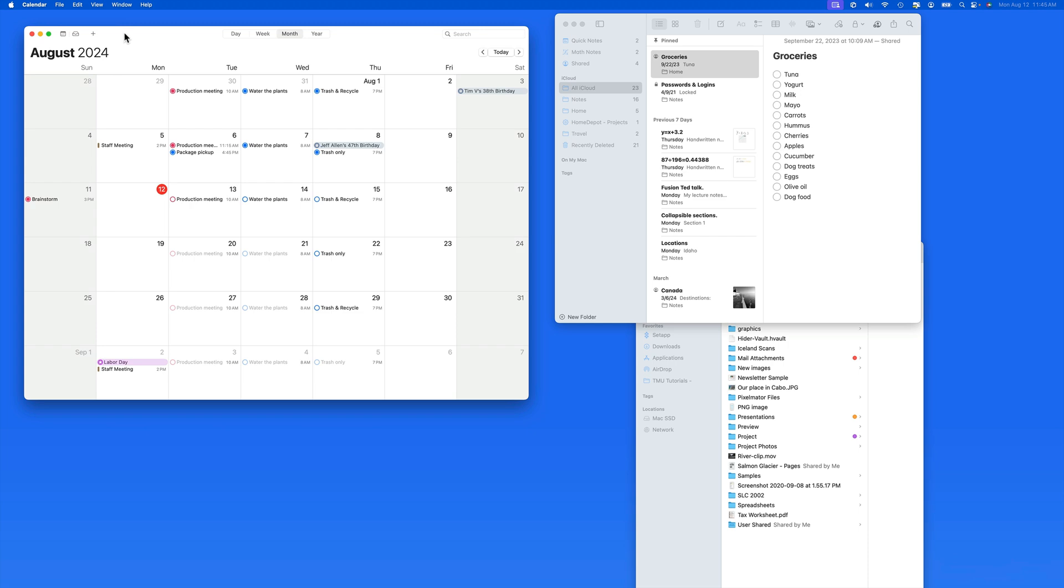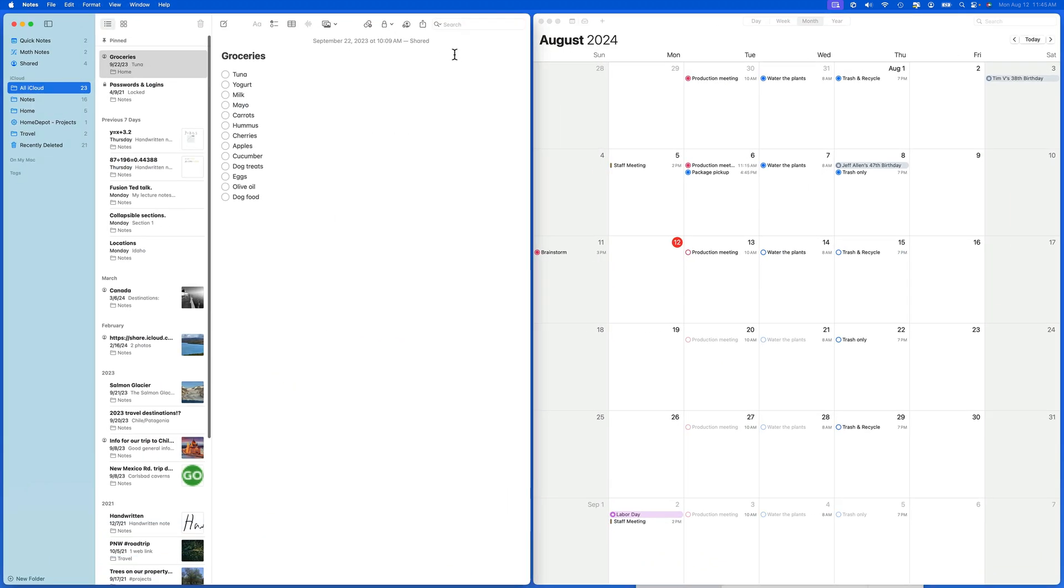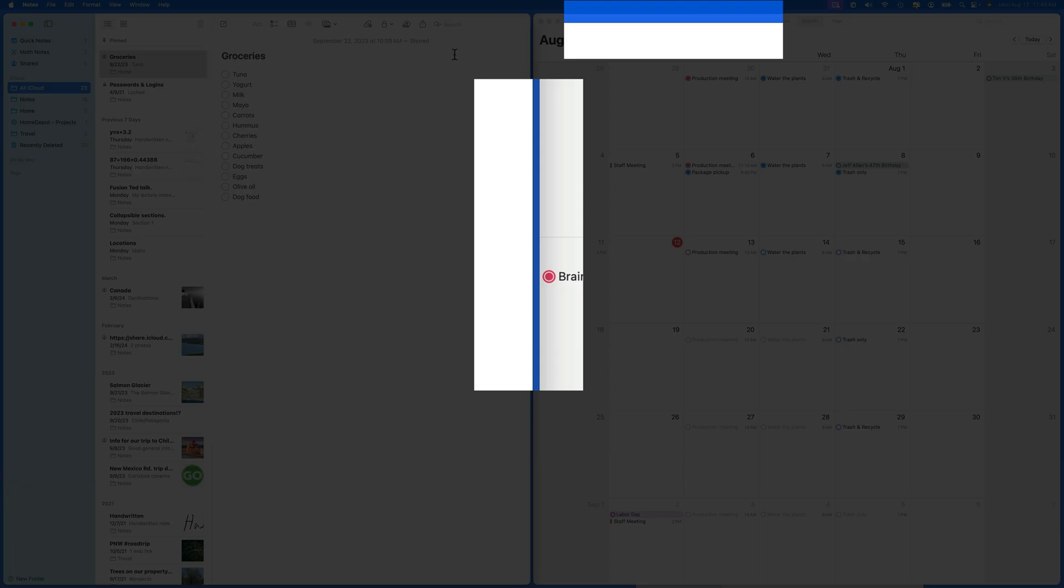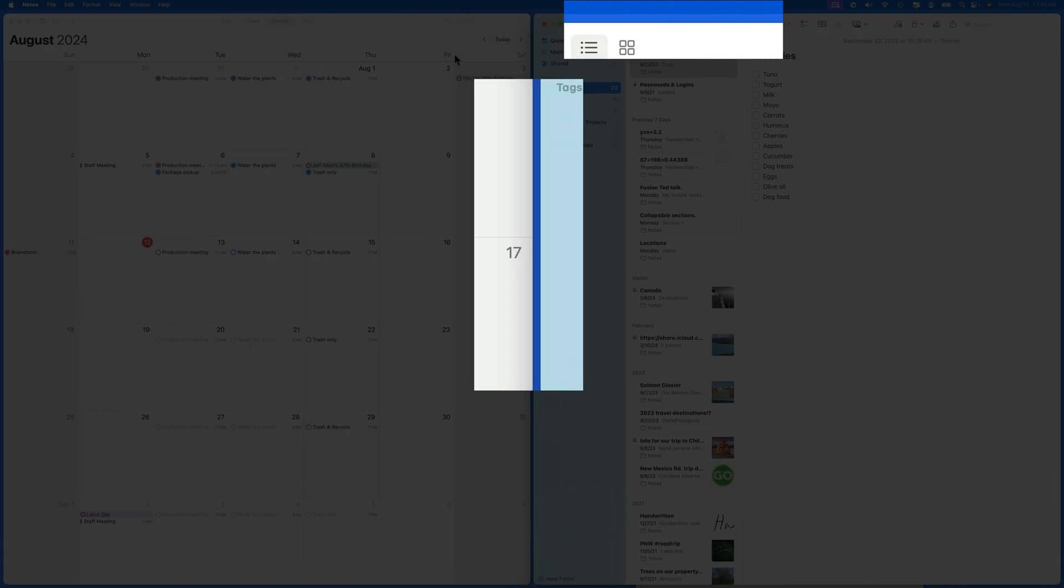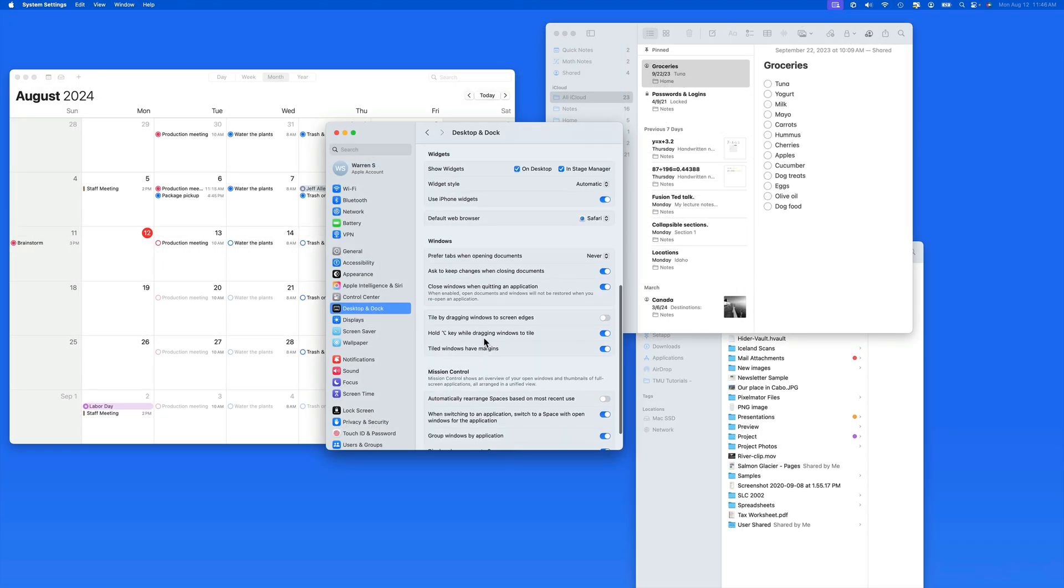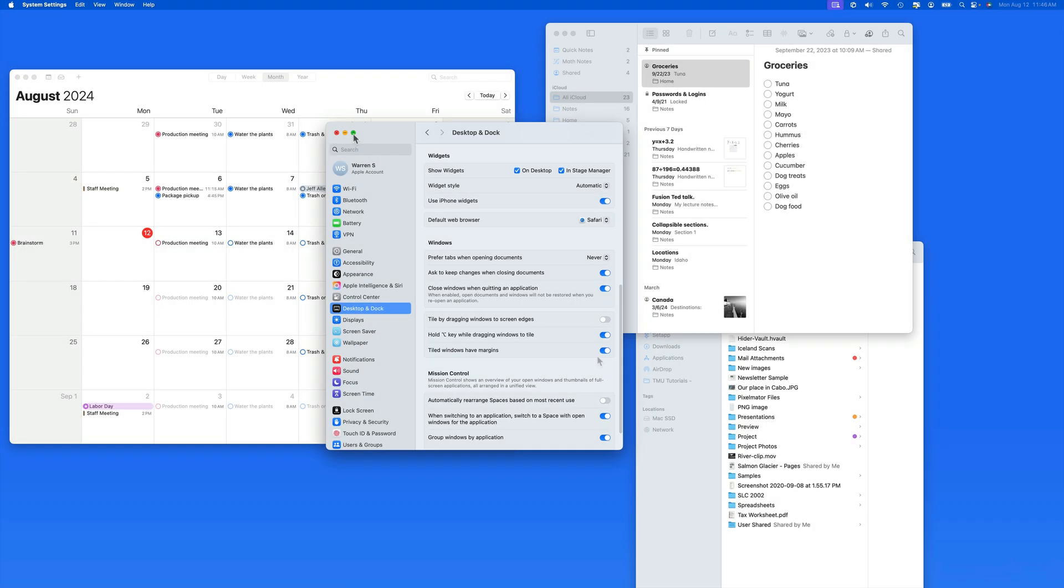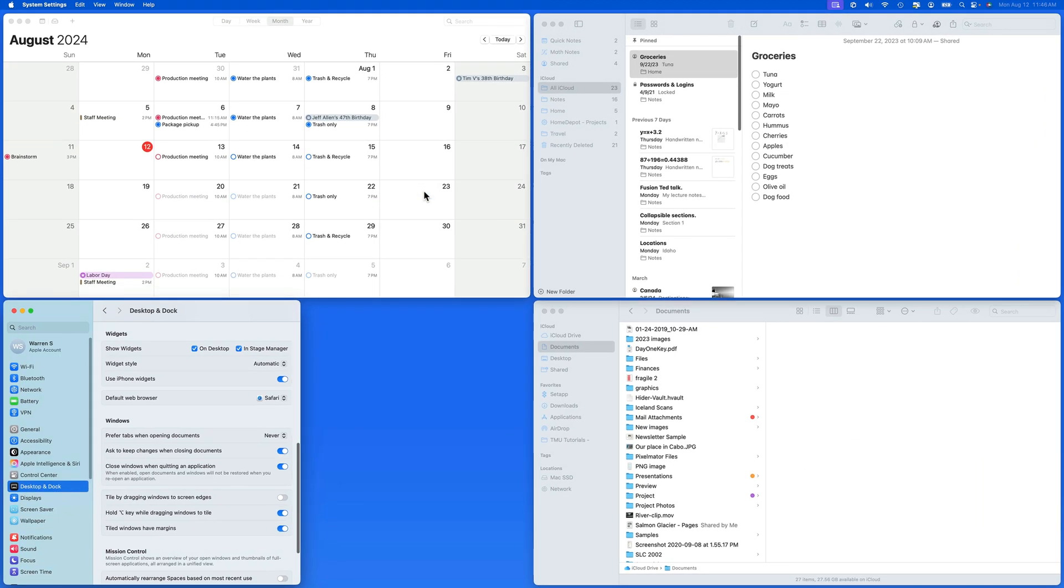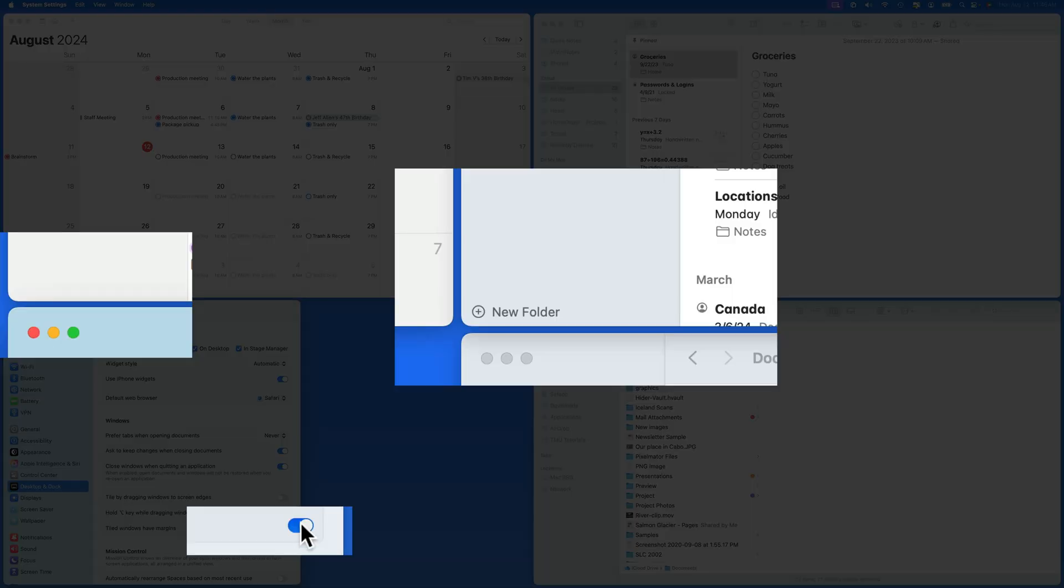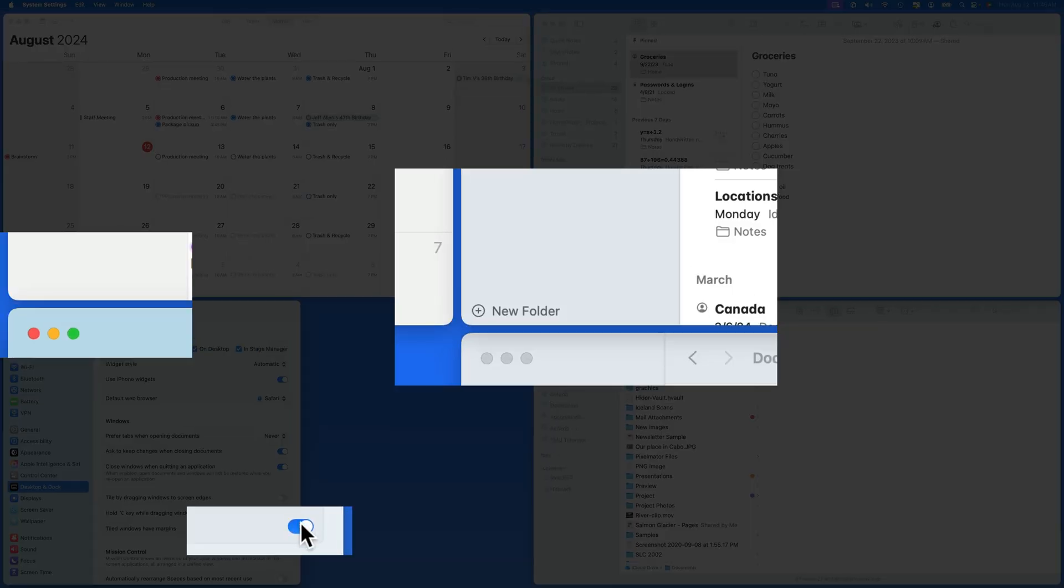So far, my tiled windows all have had space between them. To utilize every bit of screen real estate, we're able to turn off margins for tiled windows. With this deactivated, the windows are going to butt up right against each other, maximizing their size.